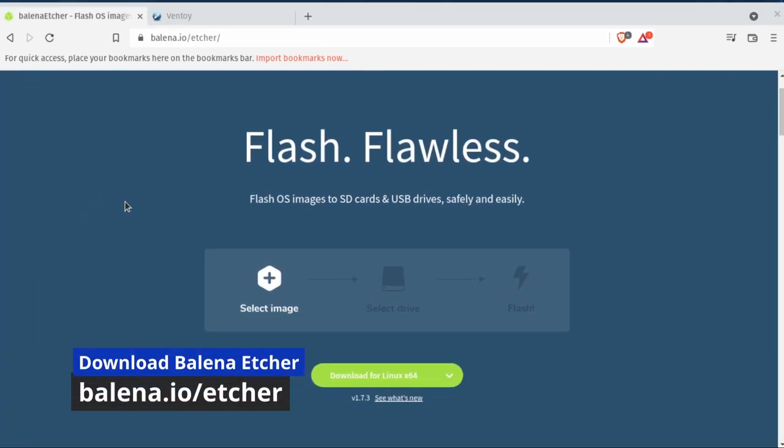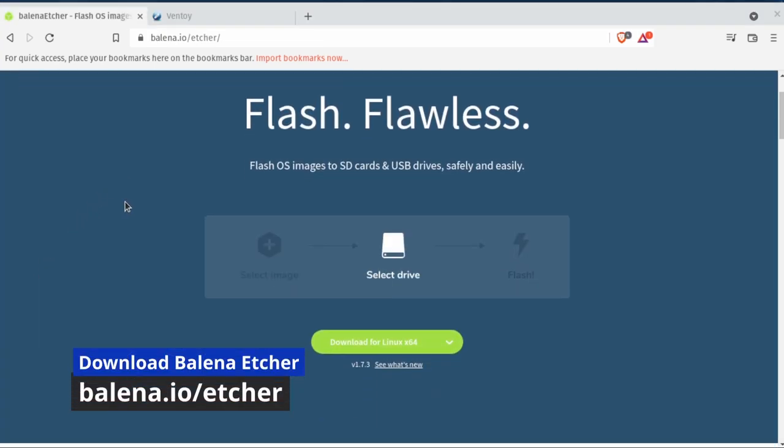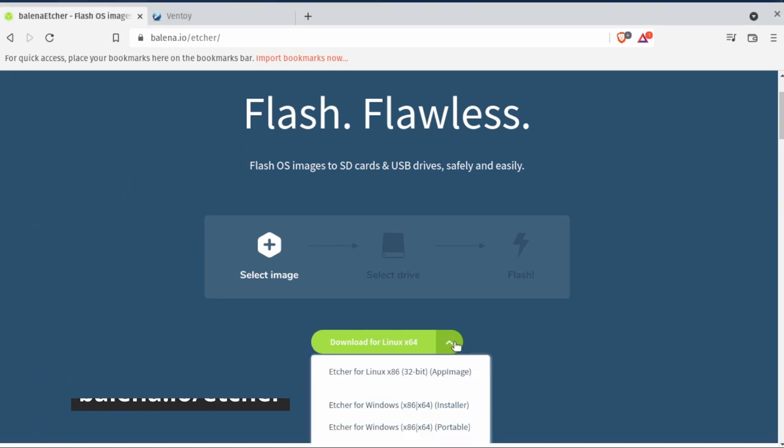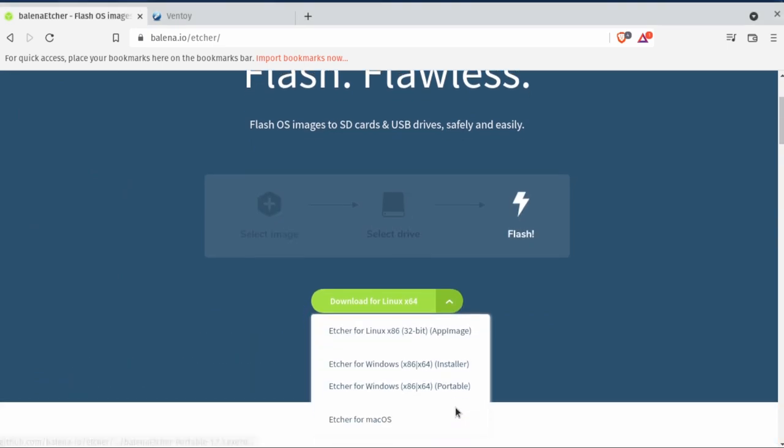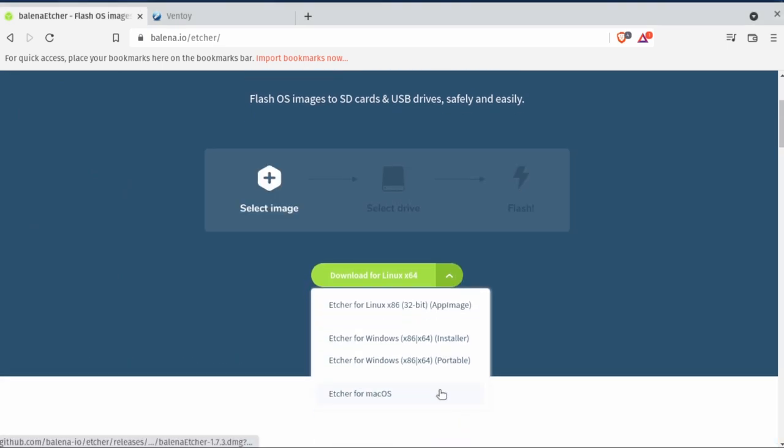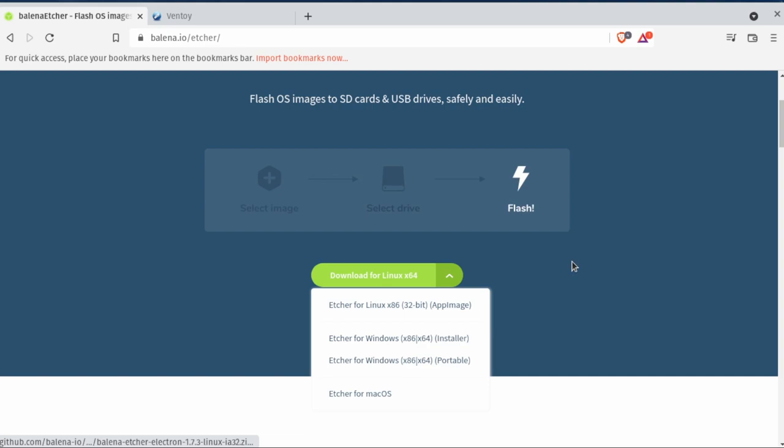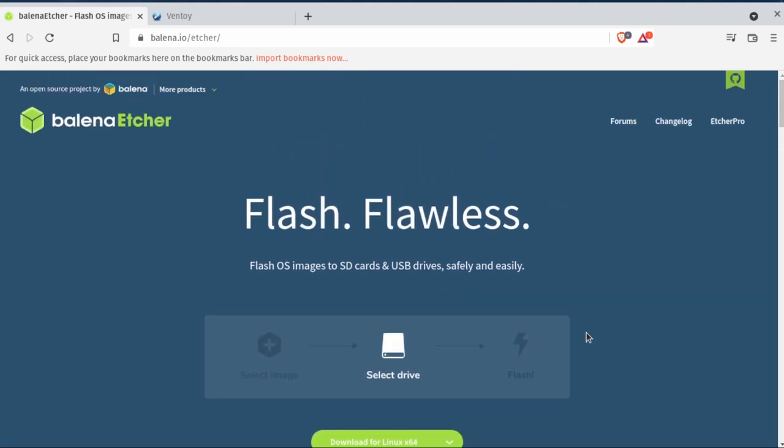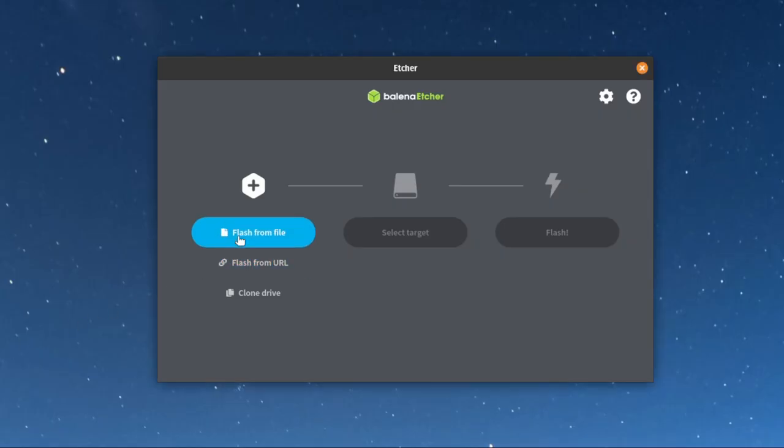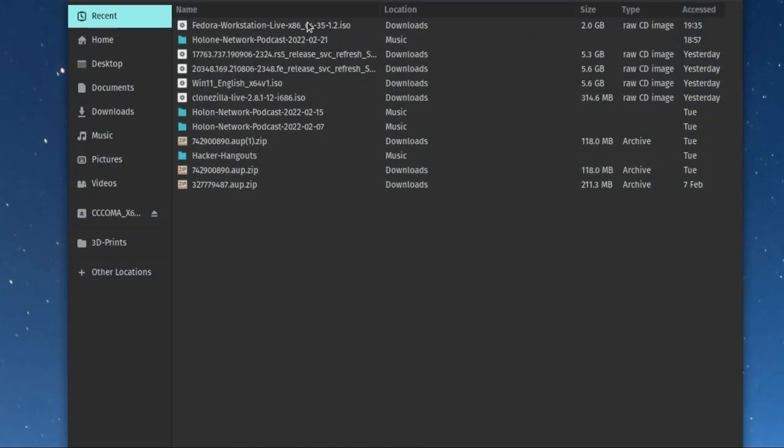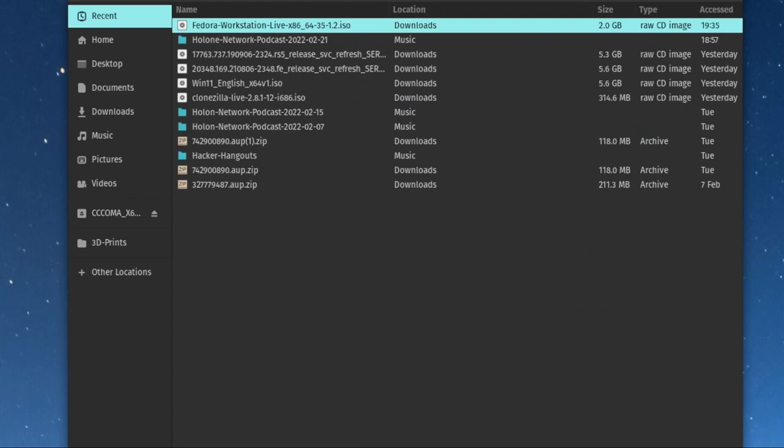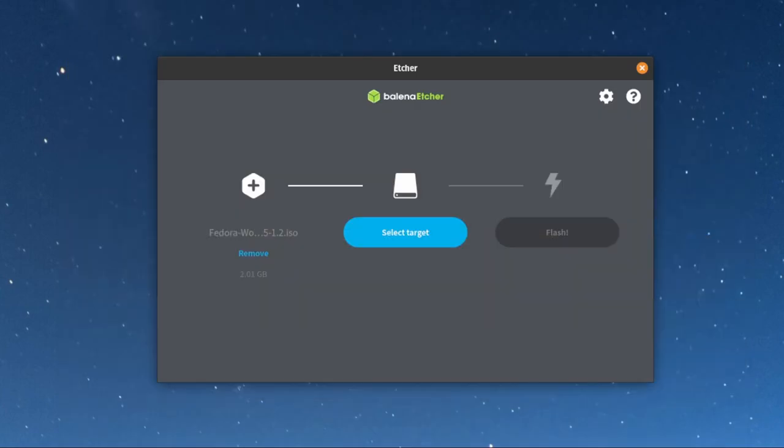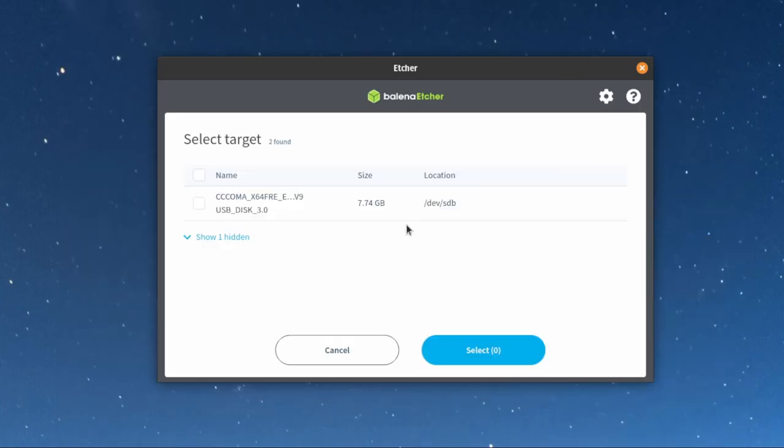It'll take a little bit to download. Then we're going to use Balena Etcher, which you can get for any operating system that you're running - Mac, Windows, Linux, and a slew of different types of Linux at that. The really cool thing is you pick your file.